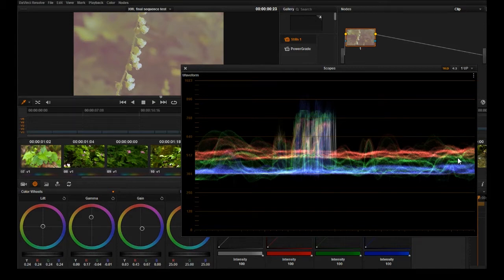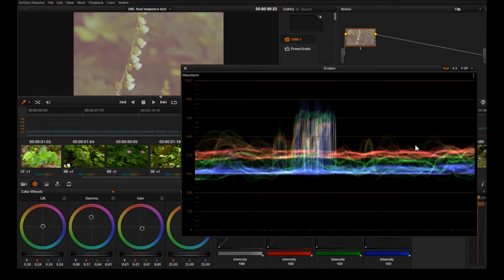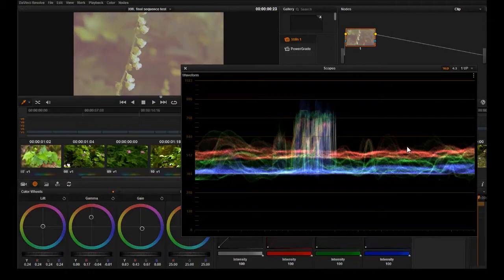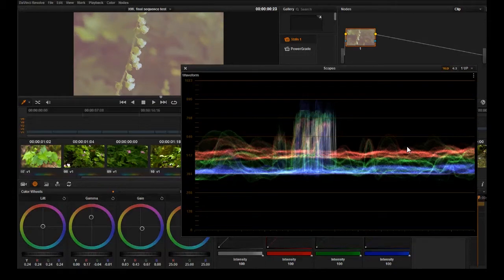If you learn to use scopes you're not going to have that problem because you're getting actual data on what you have in the image. Also there's a difference between color correction and color grading.